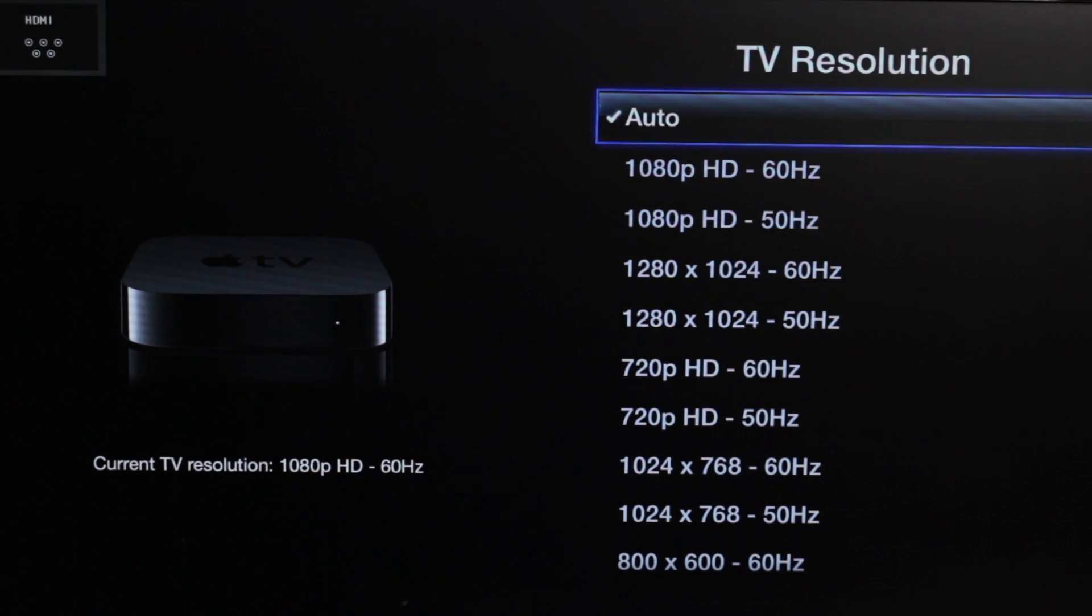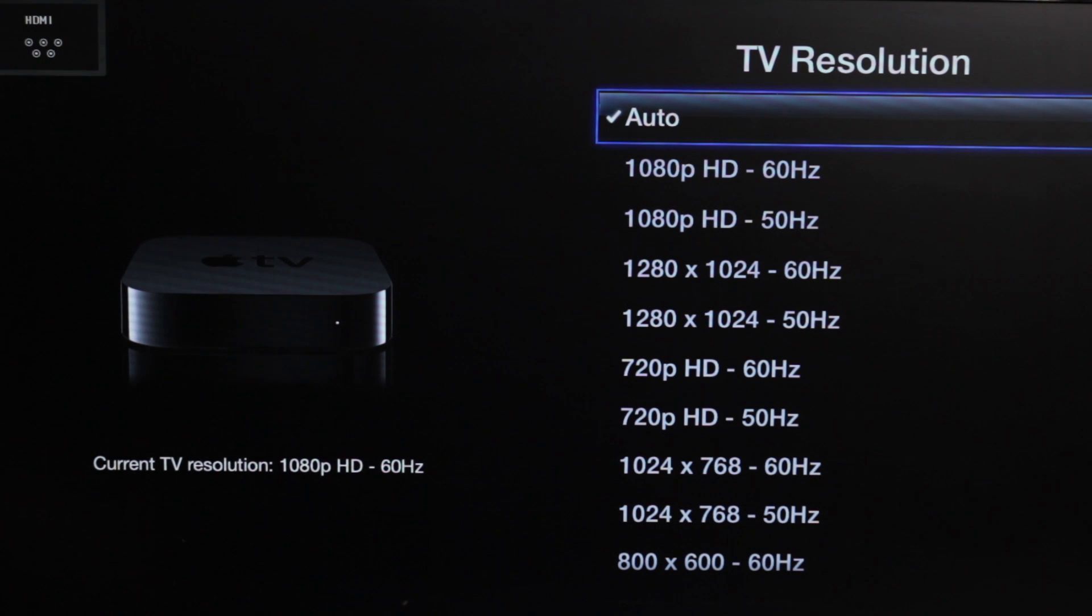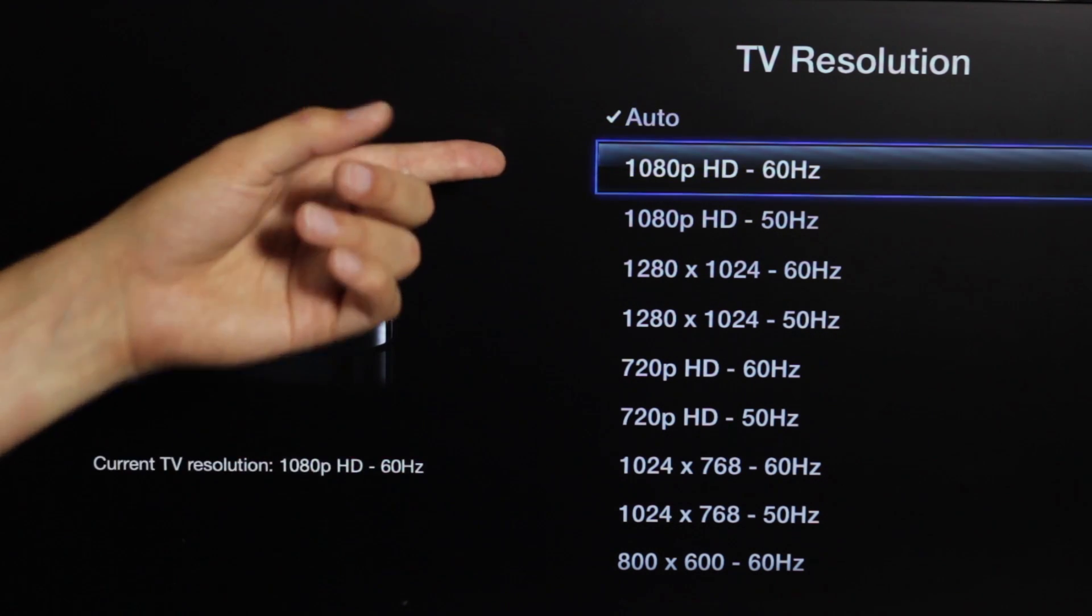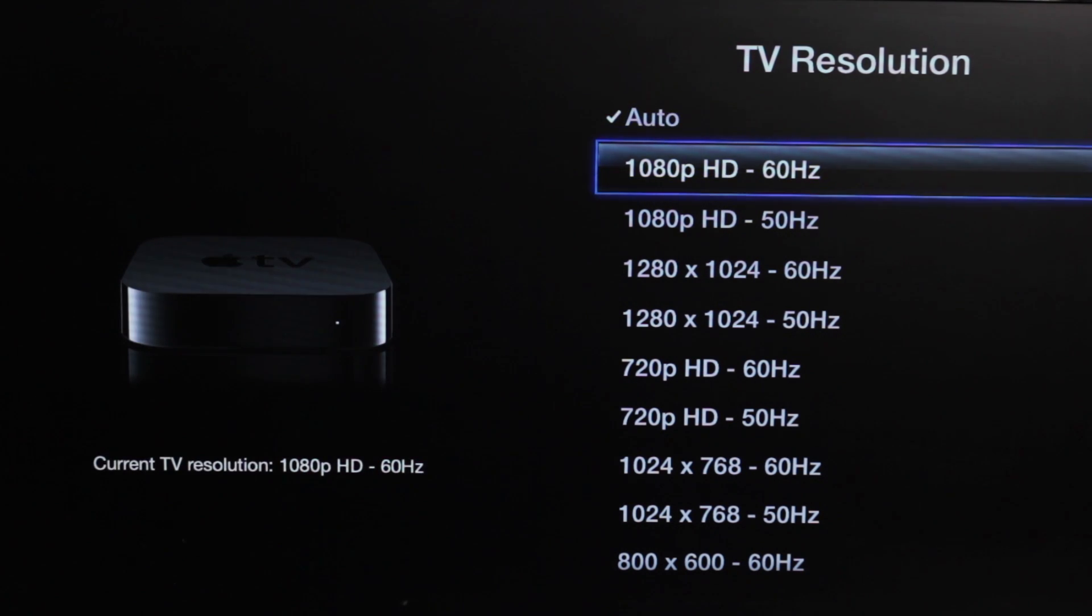I'm going to go ahead and just say cancel, because I do want to leave my resolution on auto. I'll let the Apple TV figure it out, which is actually at 1080p 60Hz, if you were to look it up.